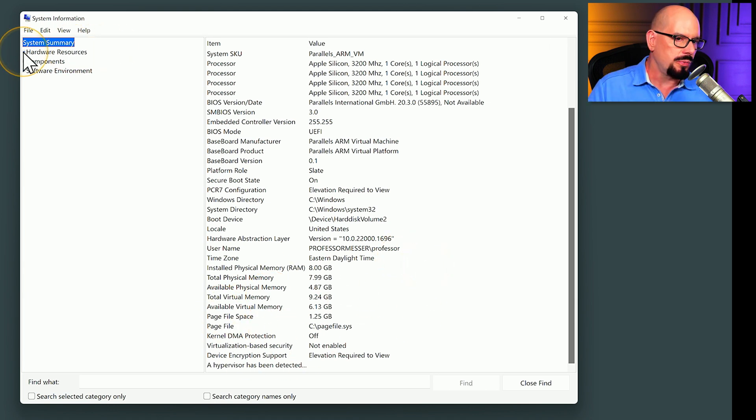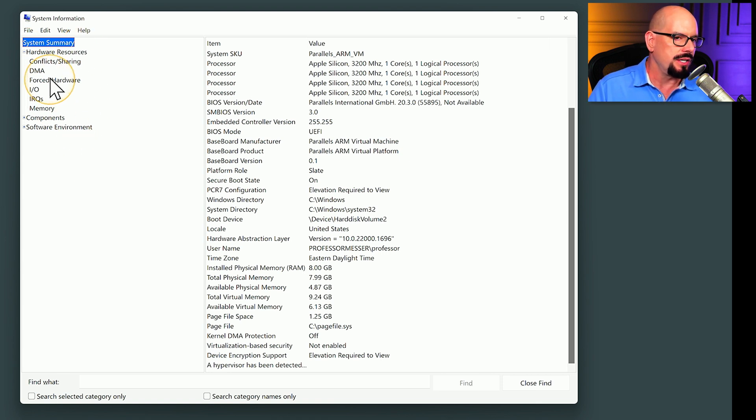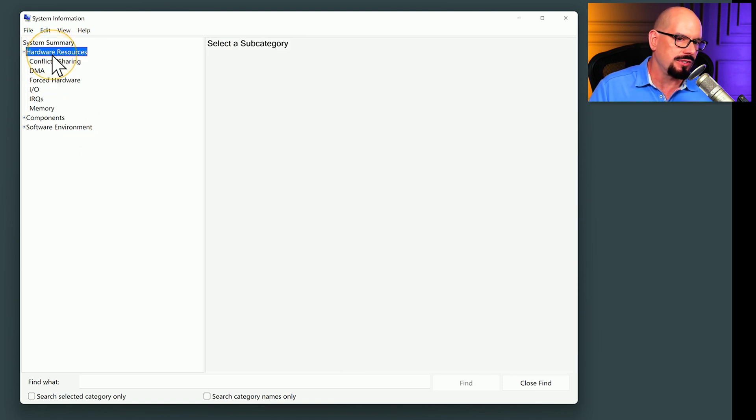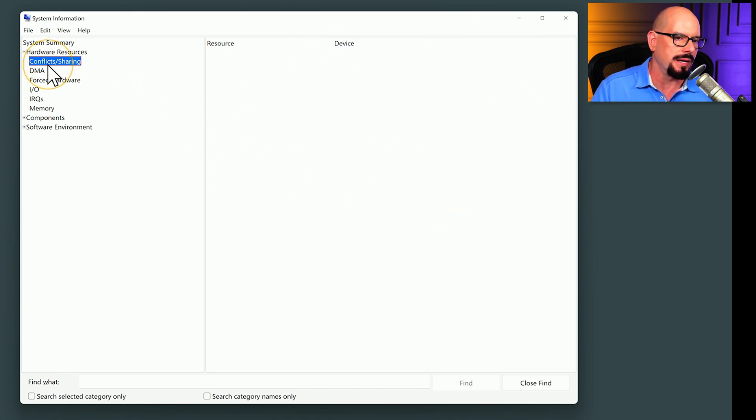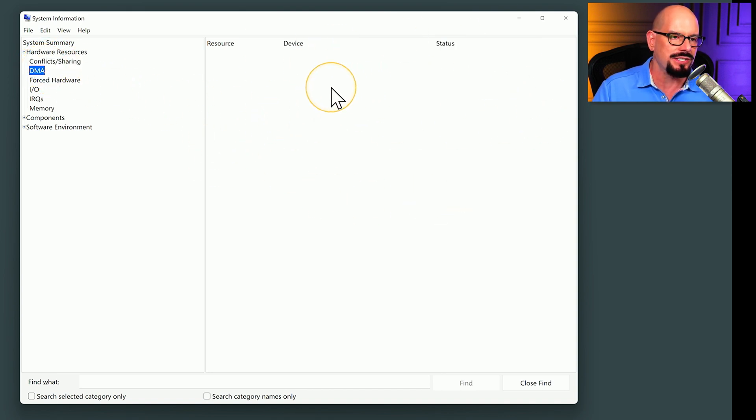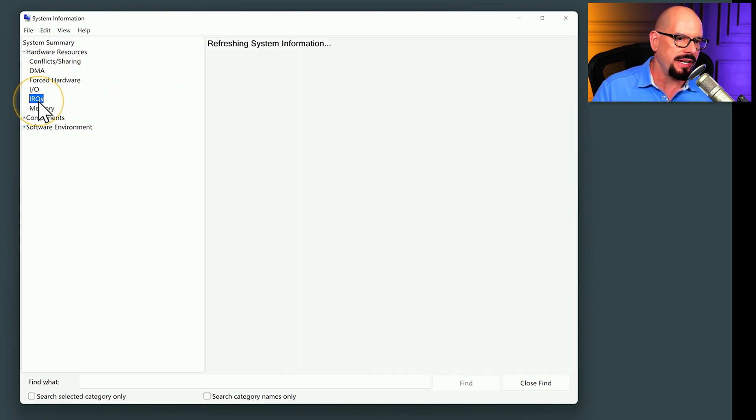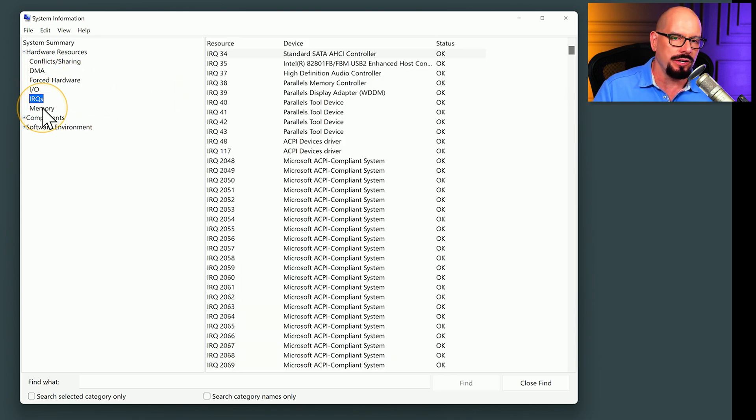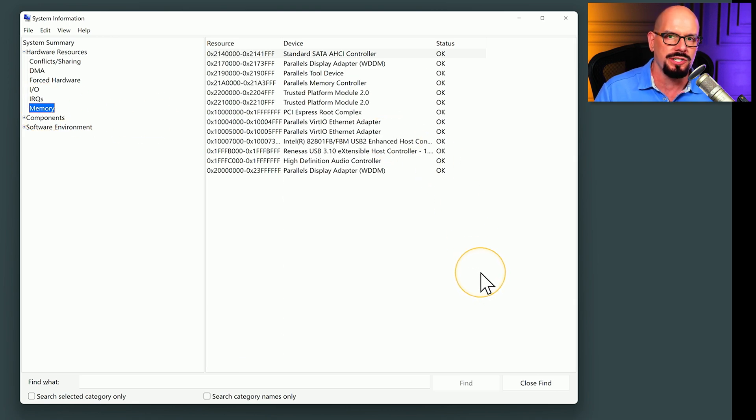Under the hardware resources, let's click the plus sign to expand this section. You can see information about any conflicts or sharing problems that we have on this computer. None are listed on my current device. Any DMA or direct memory access devices, nothing there. We got forced hardware, I-O settings, IRQs for interrupts, and then the memory configuration on this computer.